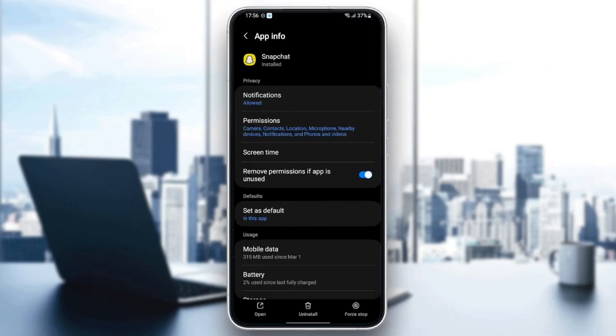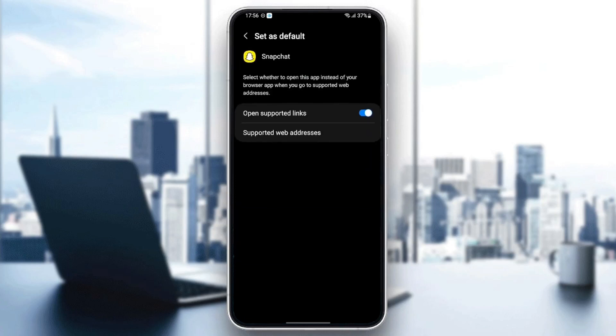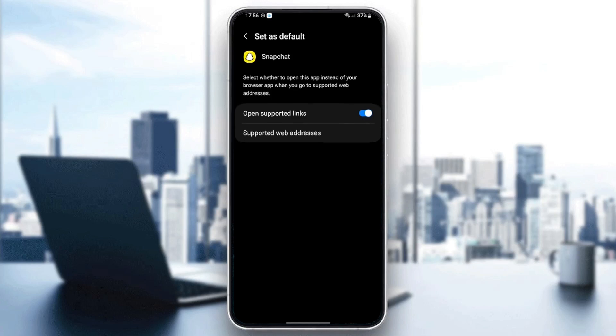Just go back and then scroll down until you find set as default and click. Then make sure you enable open support links.